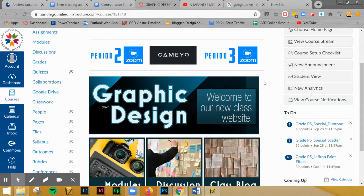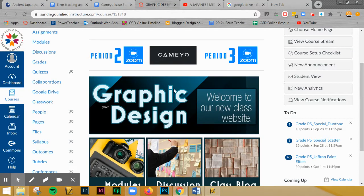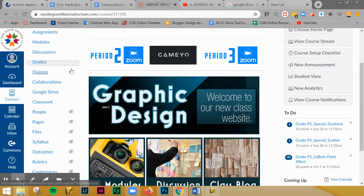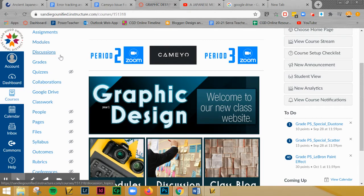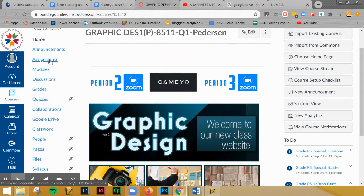In case you missed any of my in-class demo on how to start and work your way through the hands-on Photoshop quiz, I want to show you now what you're going to do.